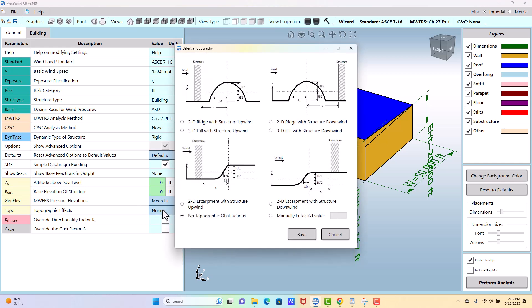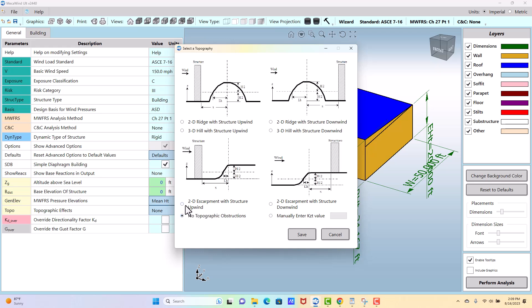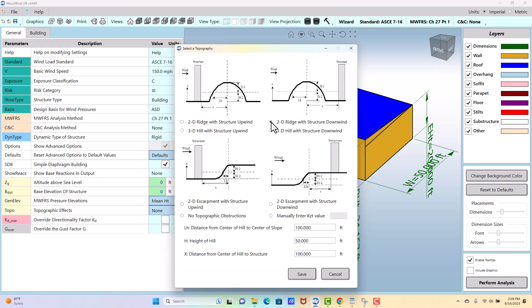Topographic. This is if you're near a hill or an escarpment. You would use this. I don't honestly see this used a whole lot, but it is there if you need it. Or you could manually specify a topographic factor, KZT. But otherwise, it's either none if you don't have one, or you pick the option that's most like your situation. And then when you do that, you'll enter some additional parameters. And the drawing, the sketch, shows you what those parameters represent.